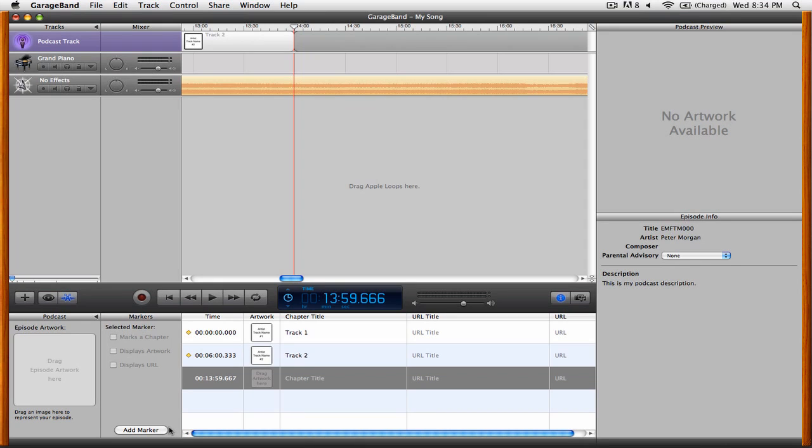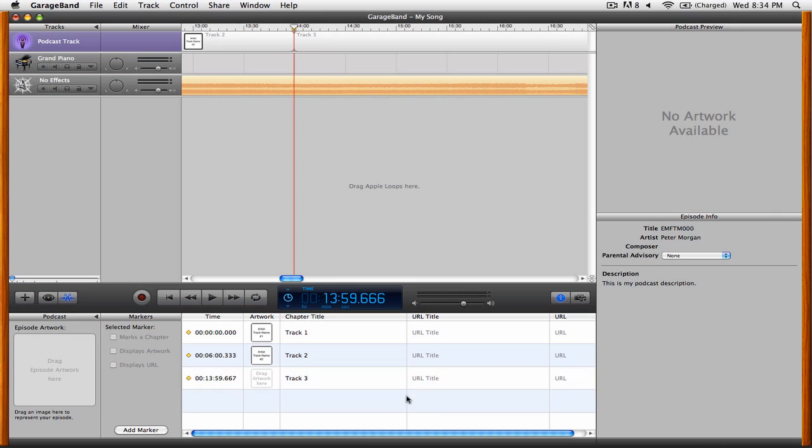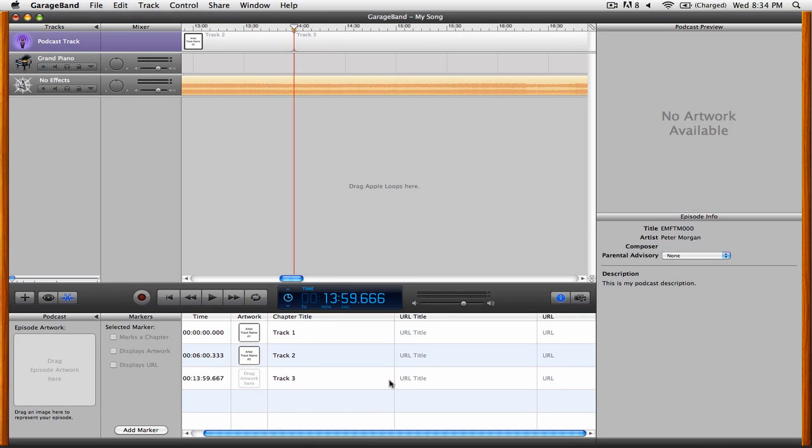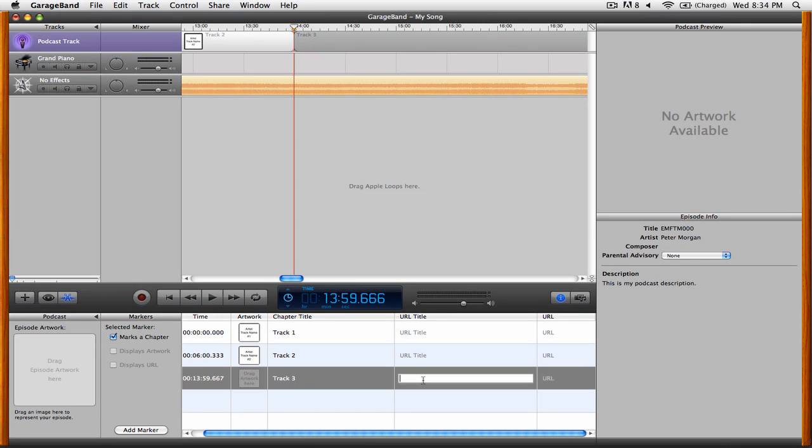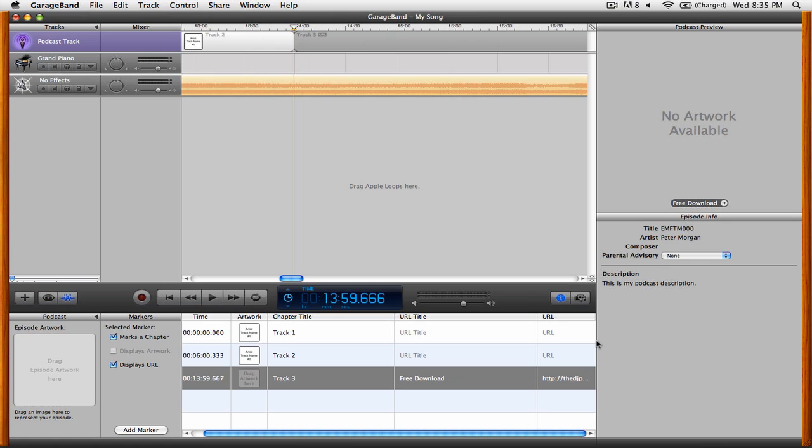Okay, now let's say this is one of your tracks that you're giving away for free. So what we're going to do is we're going to change this to Track 3, and then we're going to add in a URL. So we'll call this Free Download, and we'll add in a URL. Now we've added a URL that the listener can click on that will take you to a particular website.